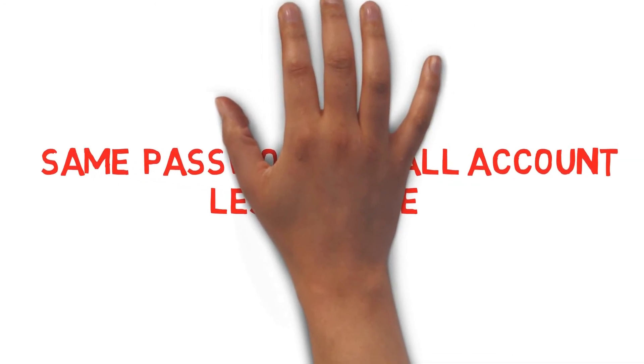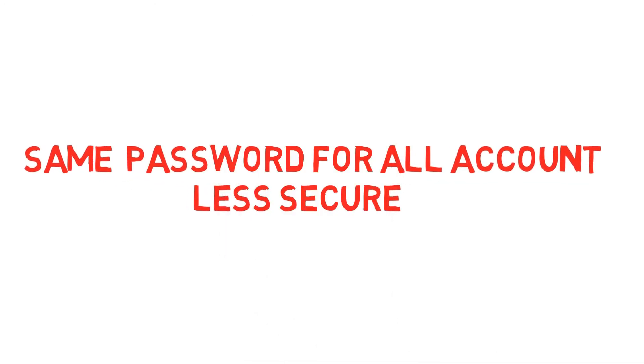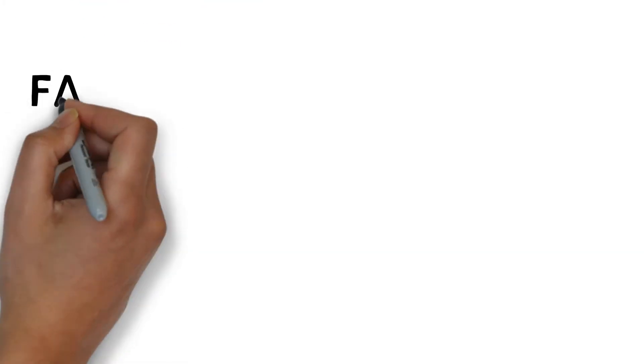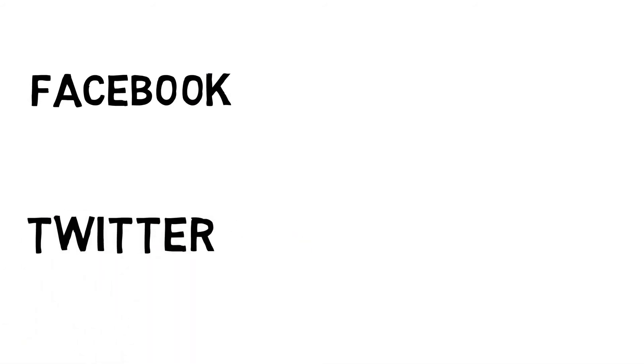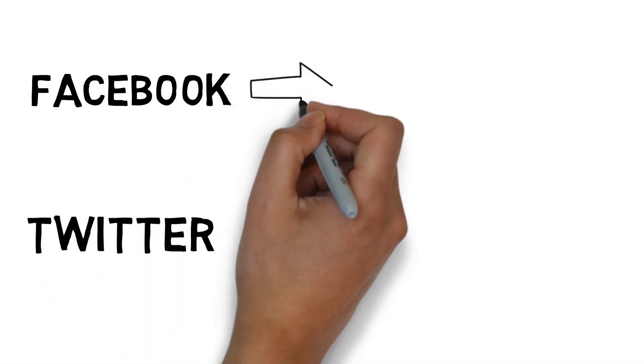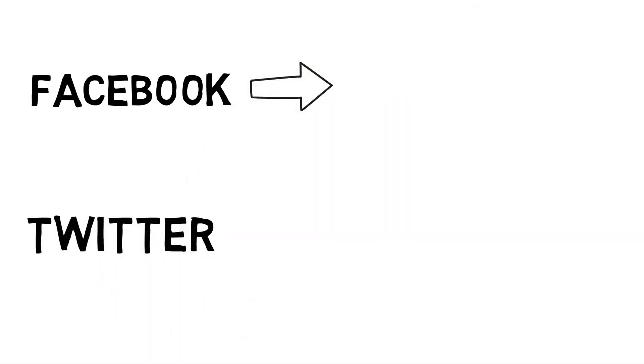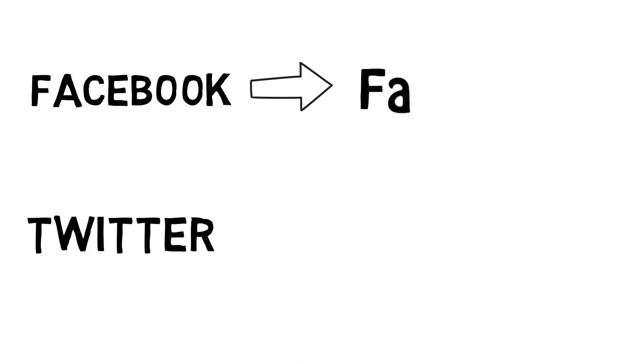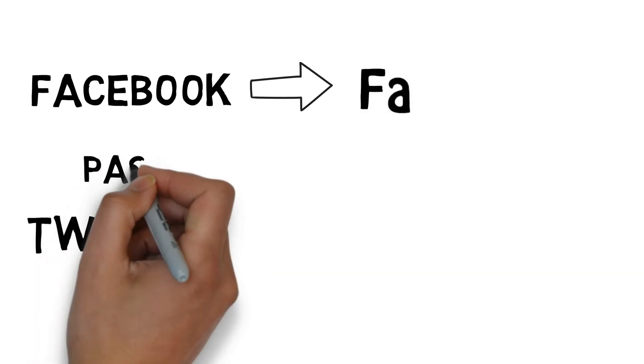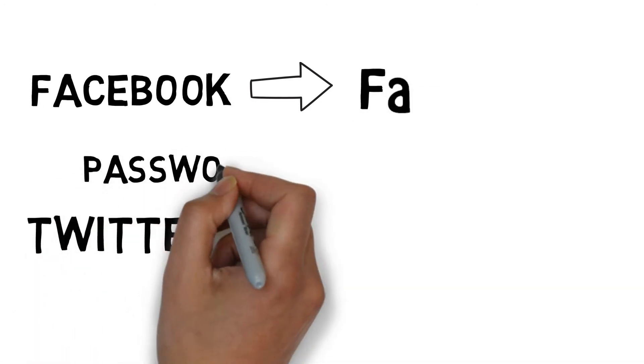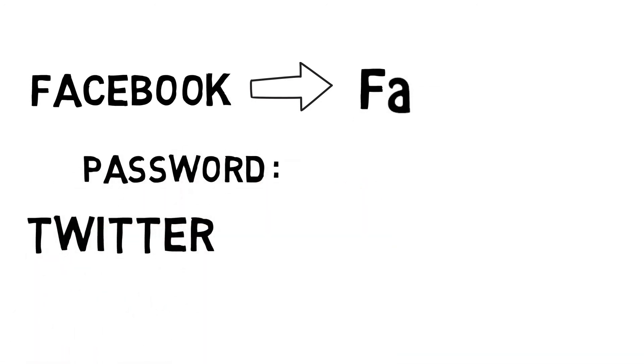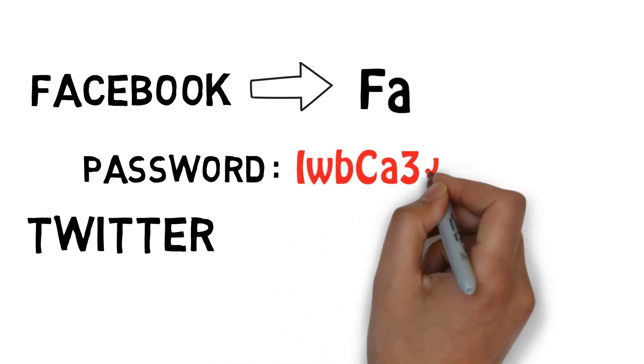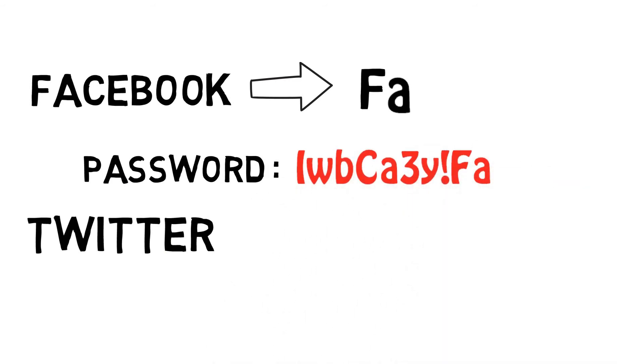You can't use the same password for all accounts as it will make our accounts less secure. To use it for different accounts, I'm going to show a trick. For Facebook, I will choose the combination of first letters capital F and A, and our password will become F-a-I-w-b-c-a-3-!.